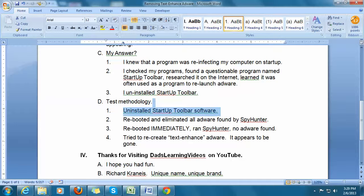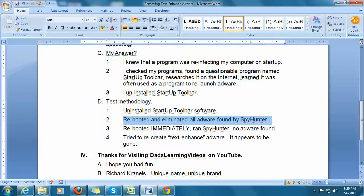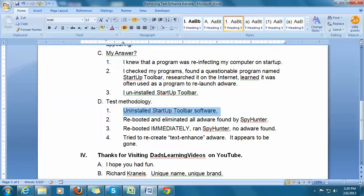My test methodology: I uninstalled Startup Toolbar, then immediately rebooted my machine. When it came up, I ran SpyHunter and eliminated all the adware it found. My theory was that those viruses had occurred in a previous session, so if I had uninstalled Startup, rebooted, and then killed everything via SpyHunter, my belief was that if I rebooted immediately afterward and ran SpyHunter again, it would find no adware. So that's exactly what I did.